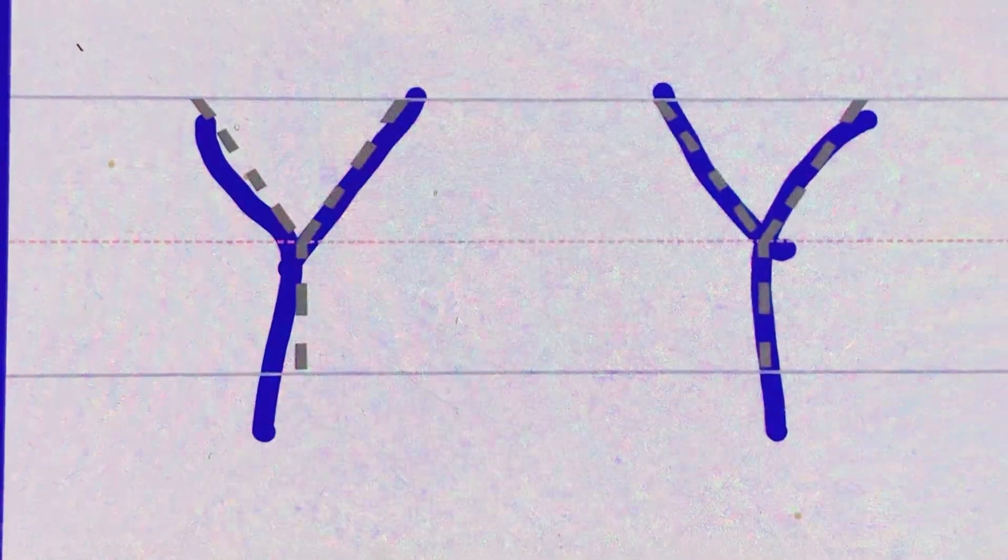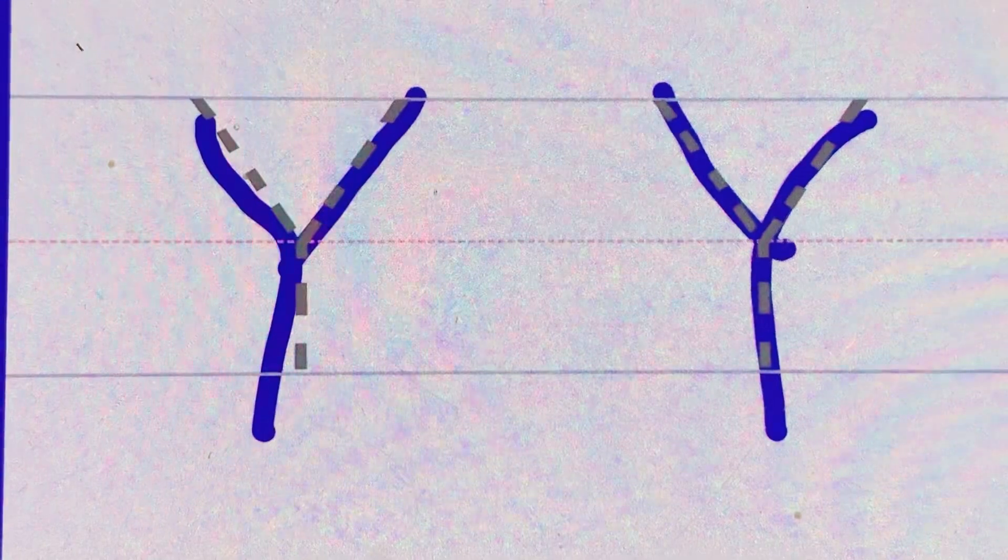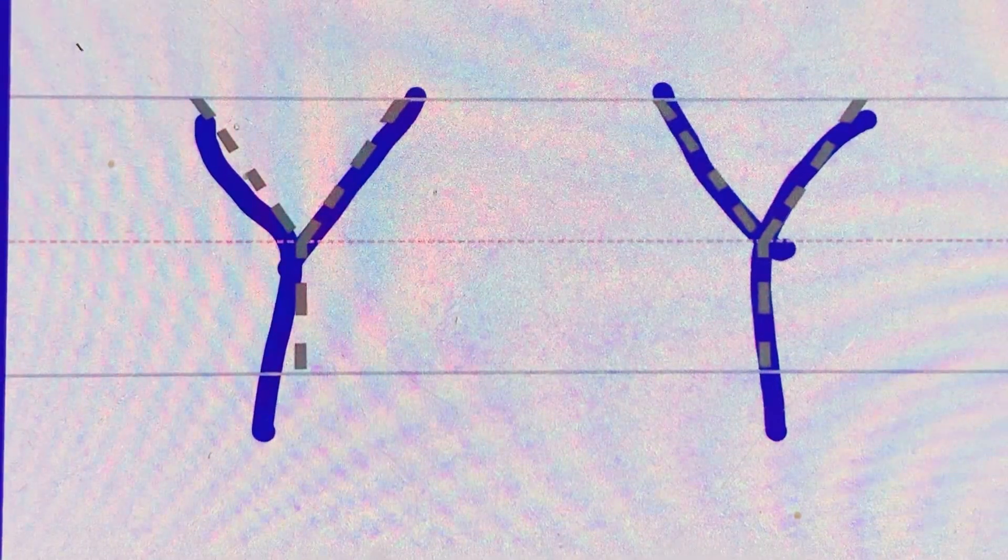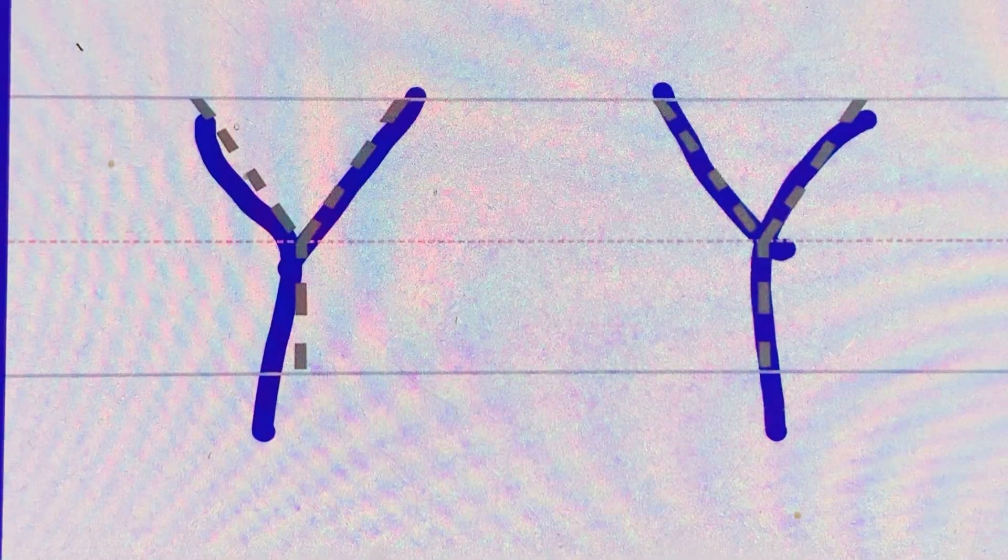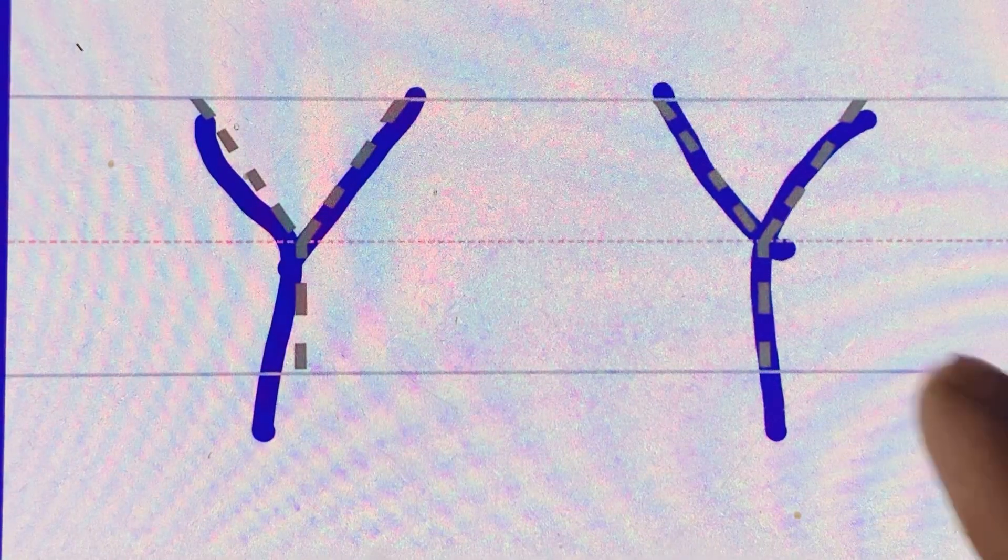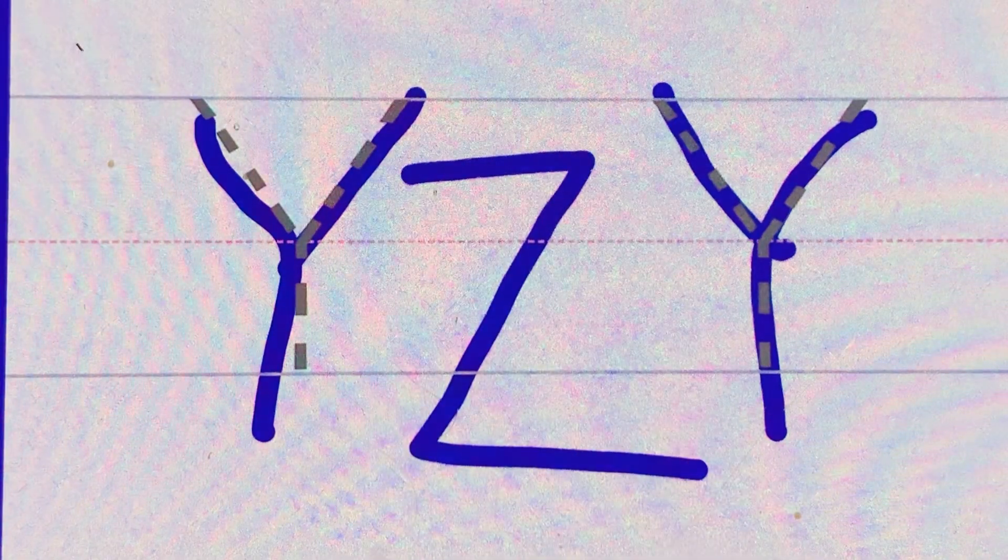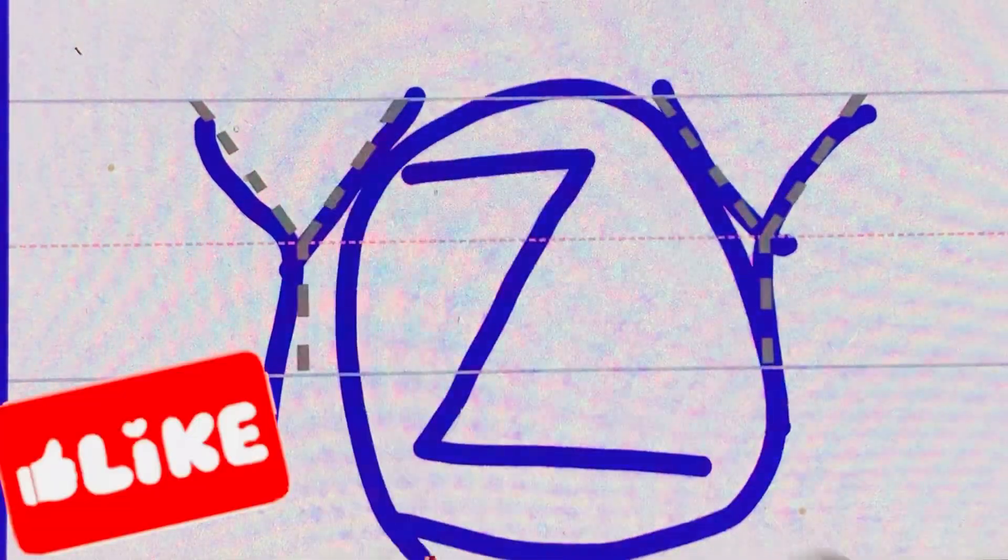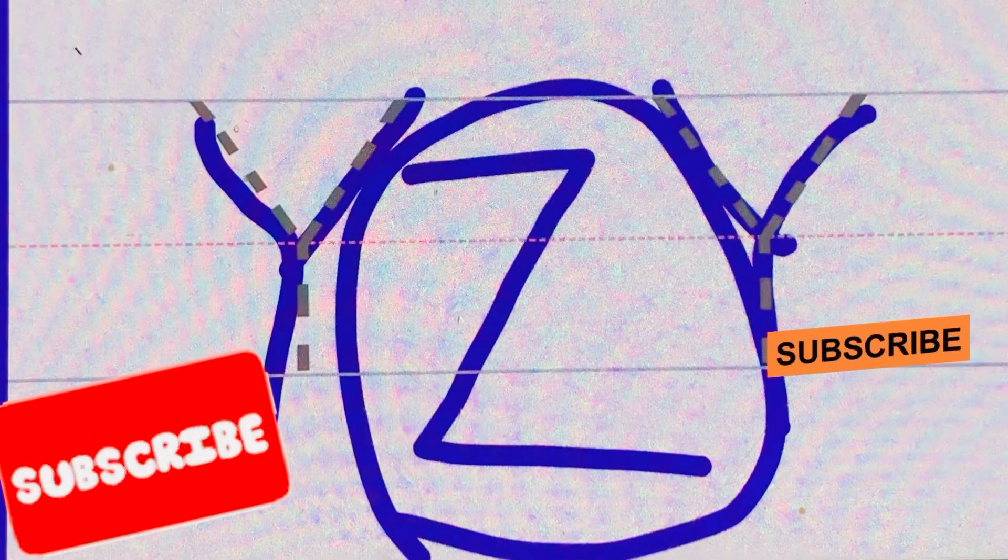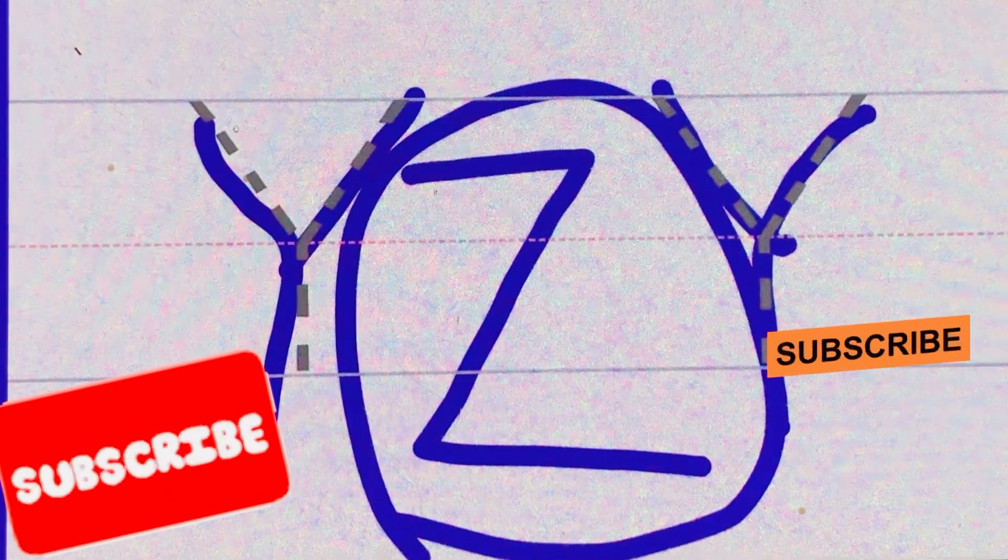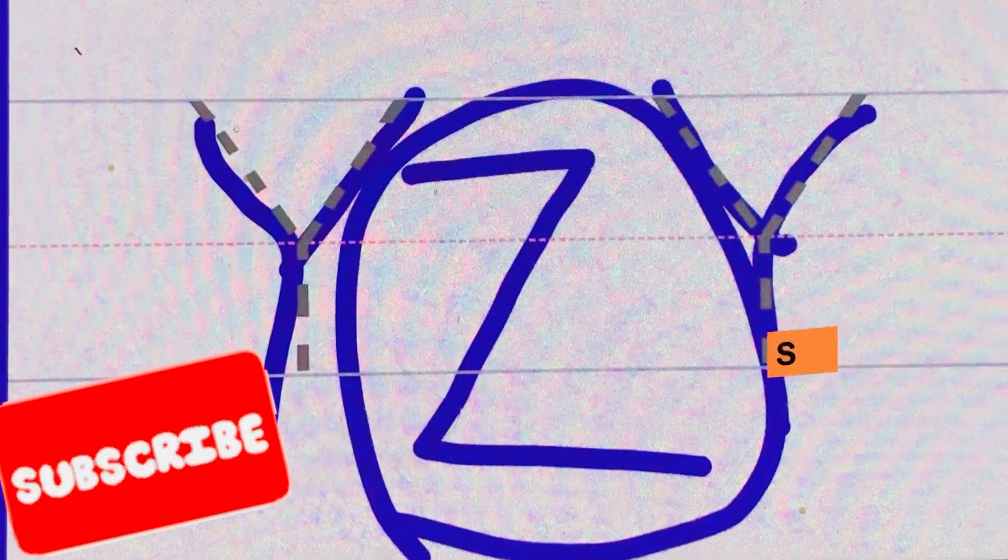Y for yak. Z for zebra. Thanks for watching kids! Don't forget to like the video and subscribe to my channel.